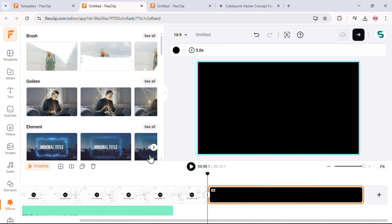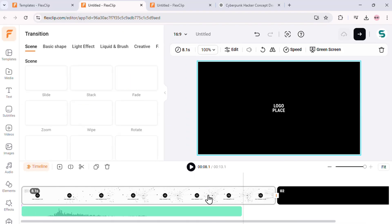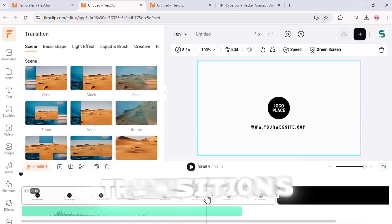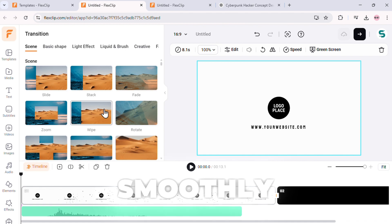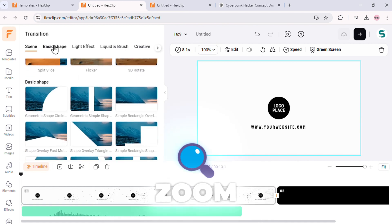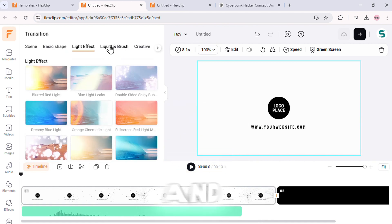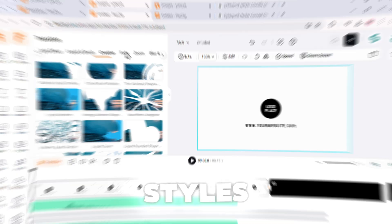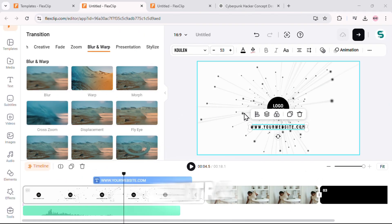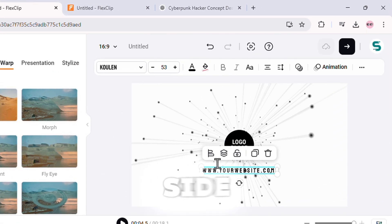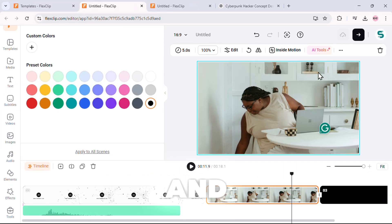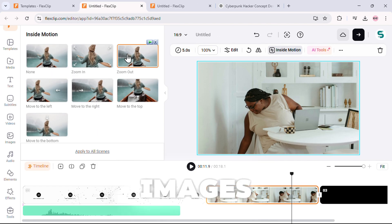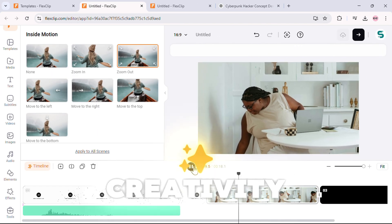And of course, no video is complete without transitions. This tool gives you professional, seamless transitions to make your video flow smoothly. You can pick from fade, zoom, slide, spin, and many more dynamic transition styles. Now, let's check out some extra editor features on the top right side. You can fine-tune your video text with color adjustments and apply motion effects to images for that extra level of creativity.